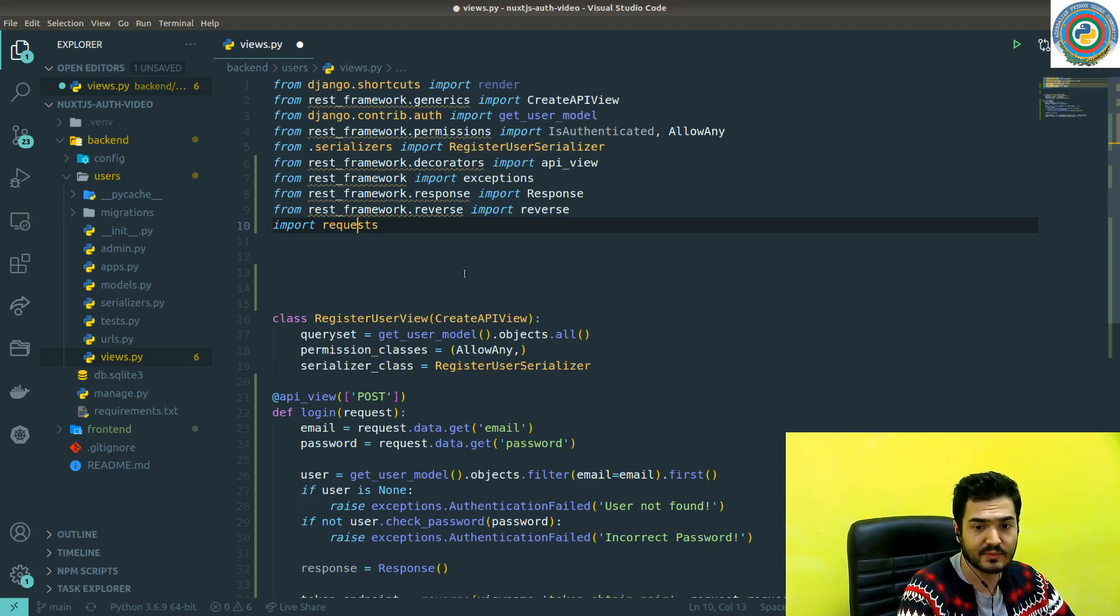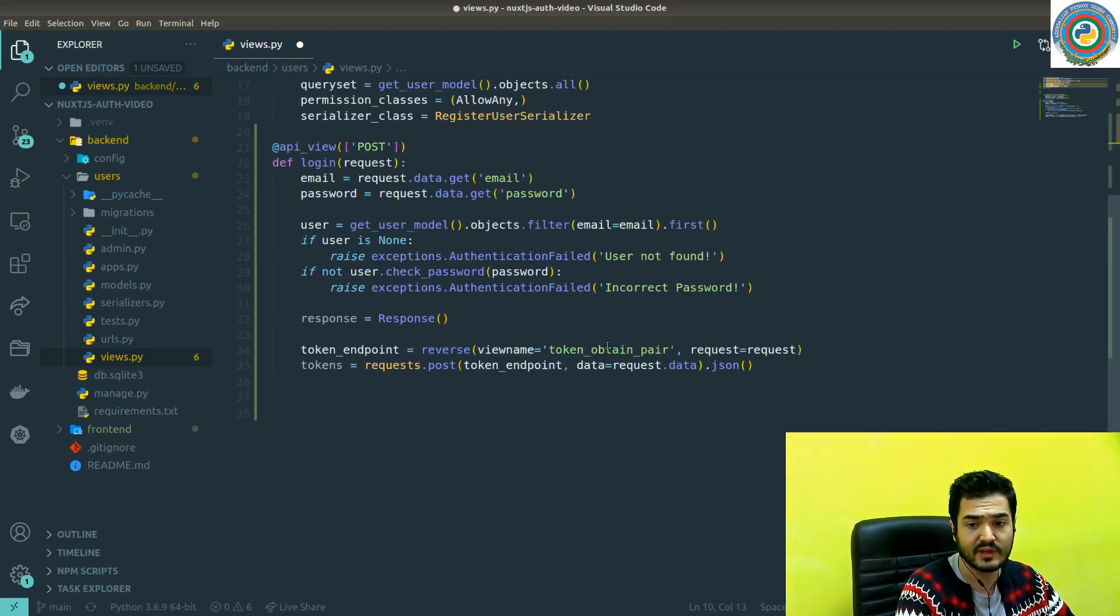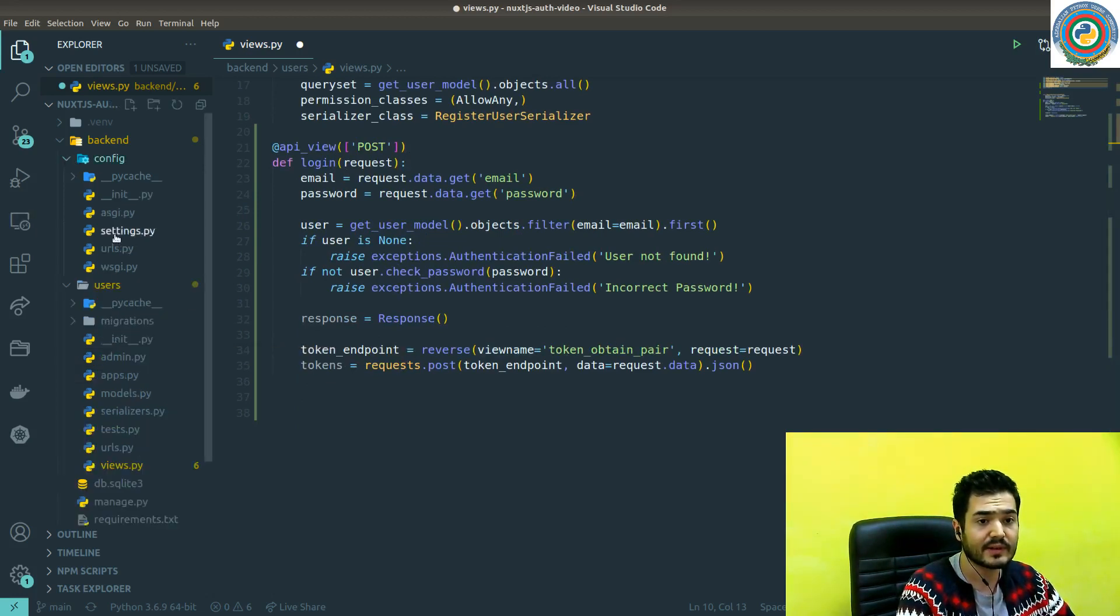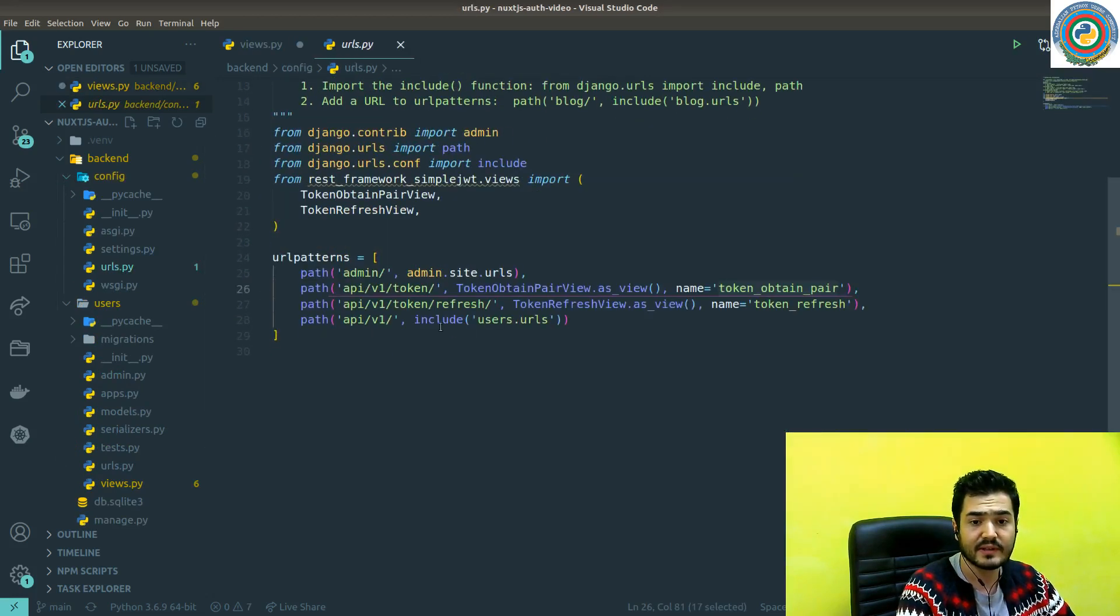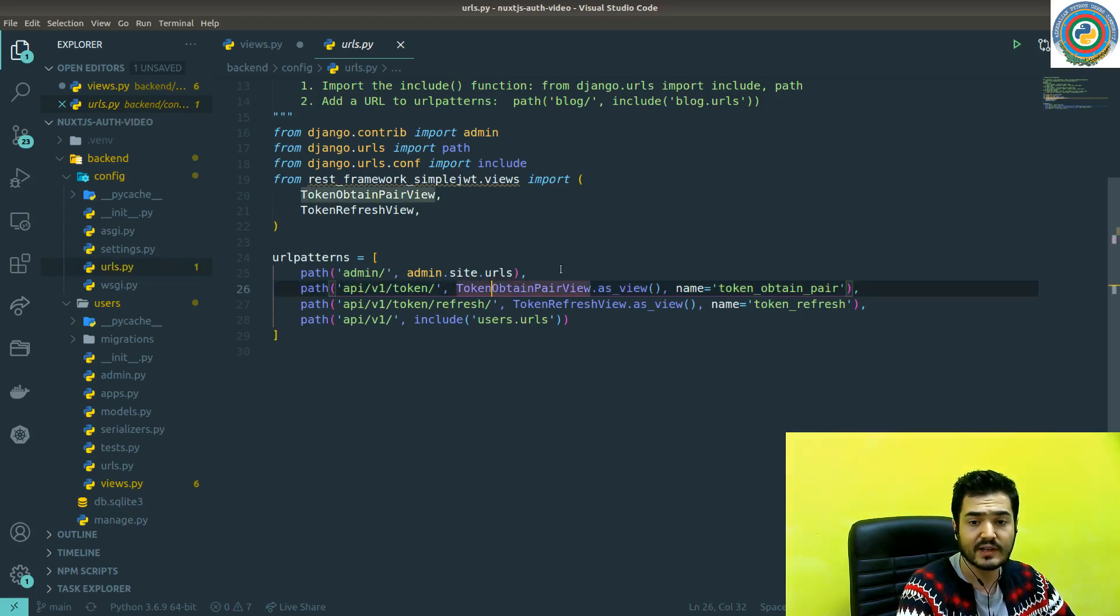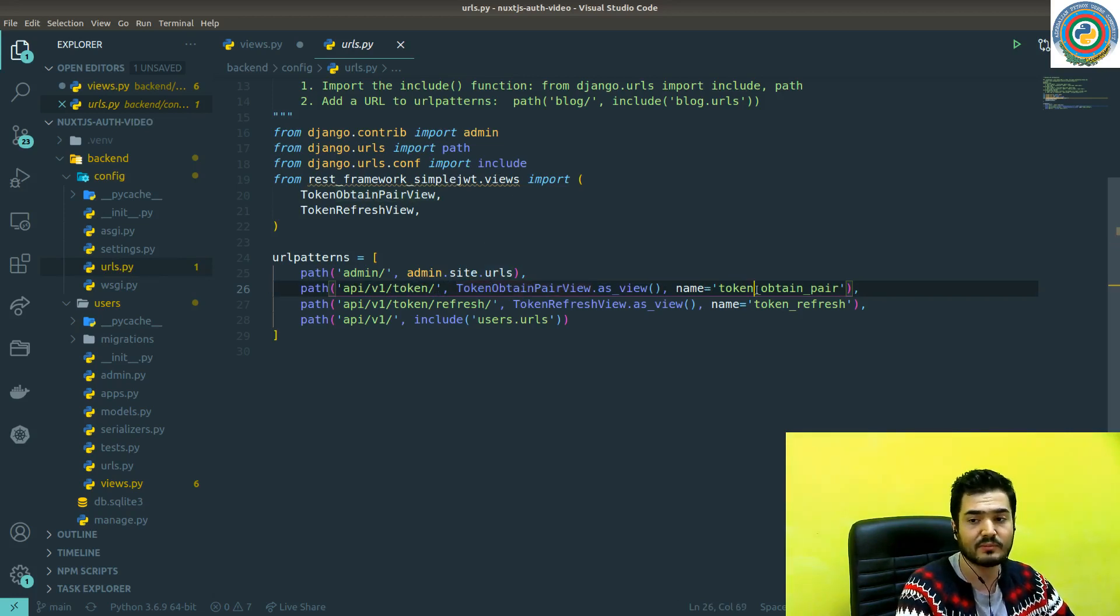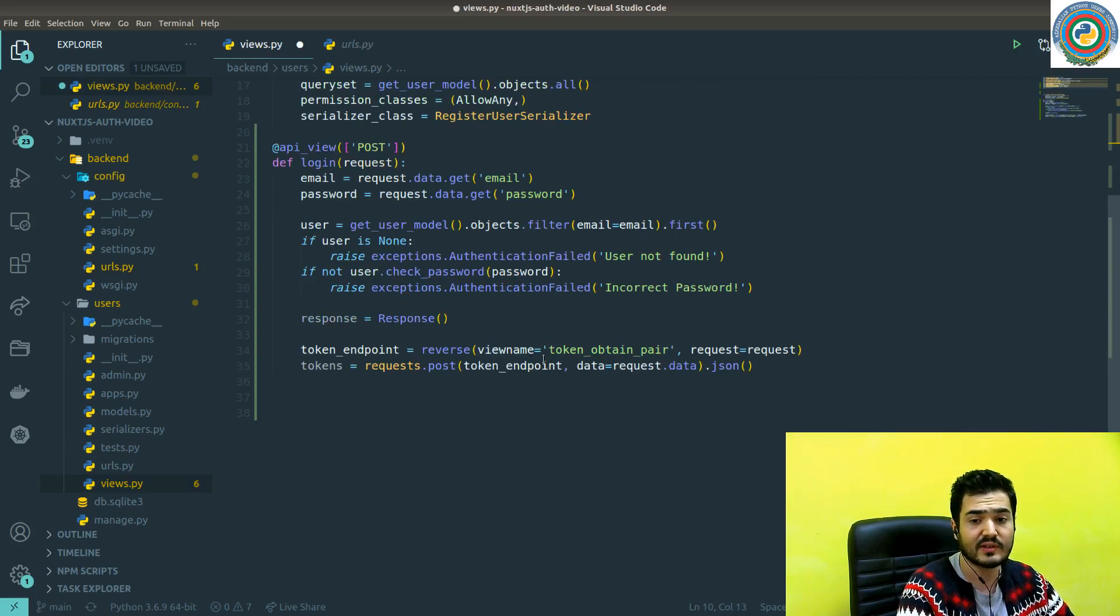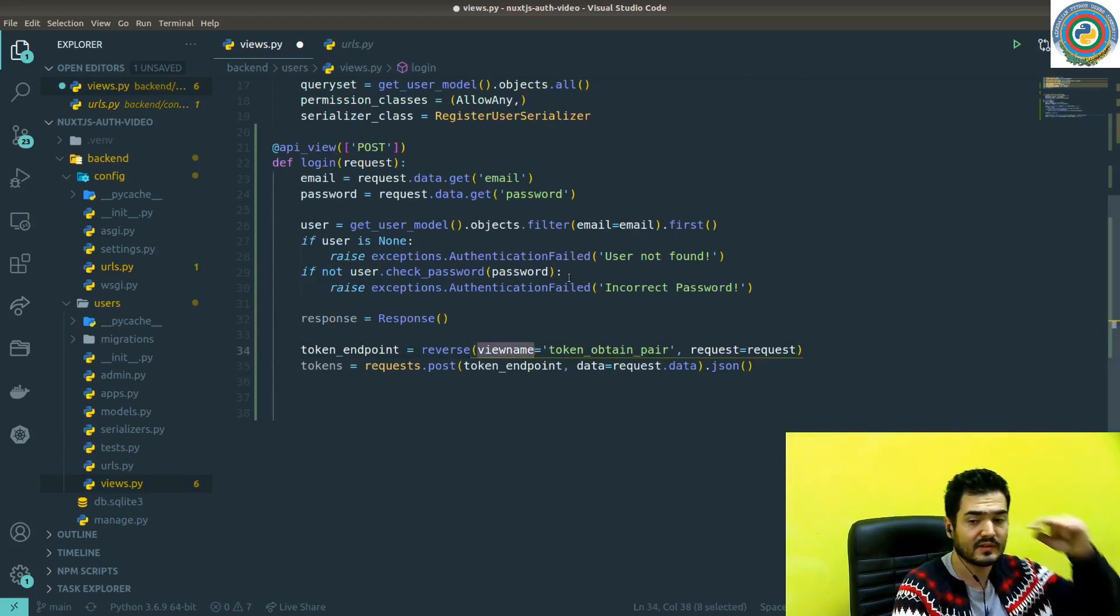Of course, we need to import the request package as well. This is a standard way of sending the request. So import request and what we did here, we use this view name token obtained pair. If you remember for our general URLs.py, we have this API v1 token slash token slash. This is using this simple JWT built-in view and we named it token obtained pairs. So that's why this name is quite important. You can construct the endpoint using the reverse with the view name when you specify it's in the URLs.py.